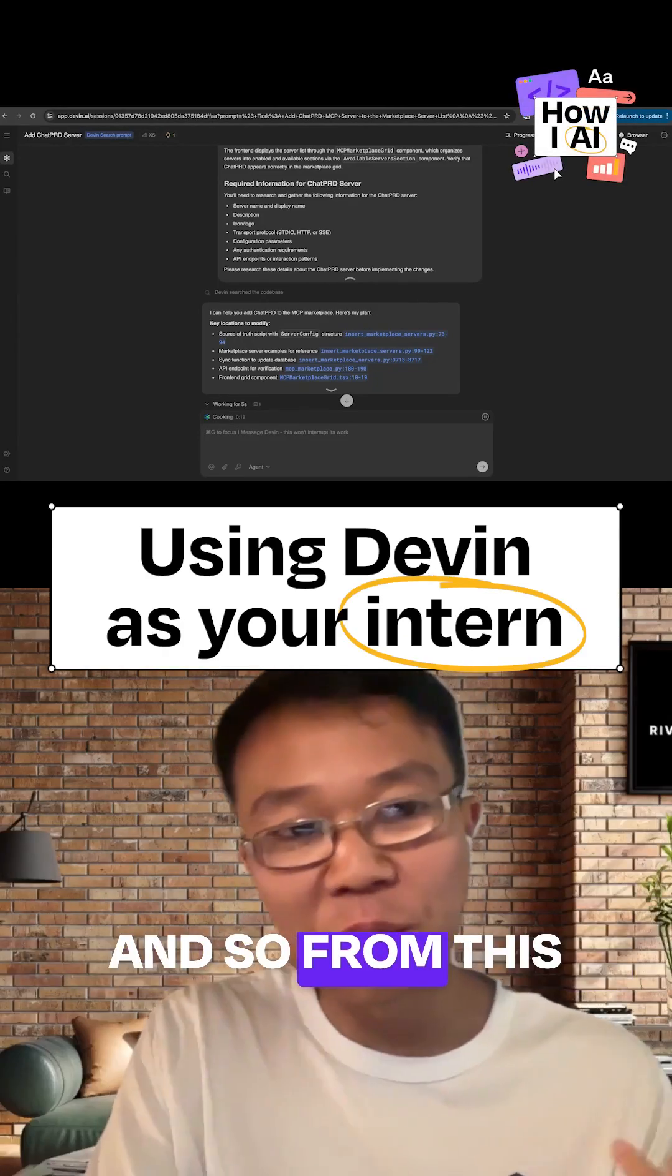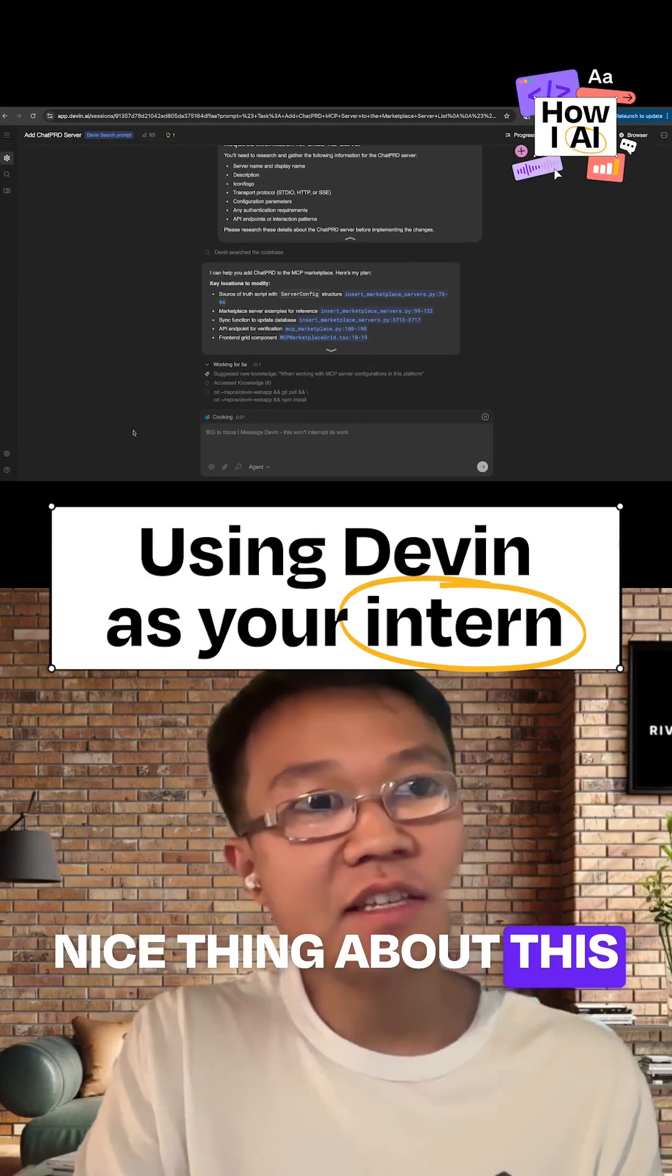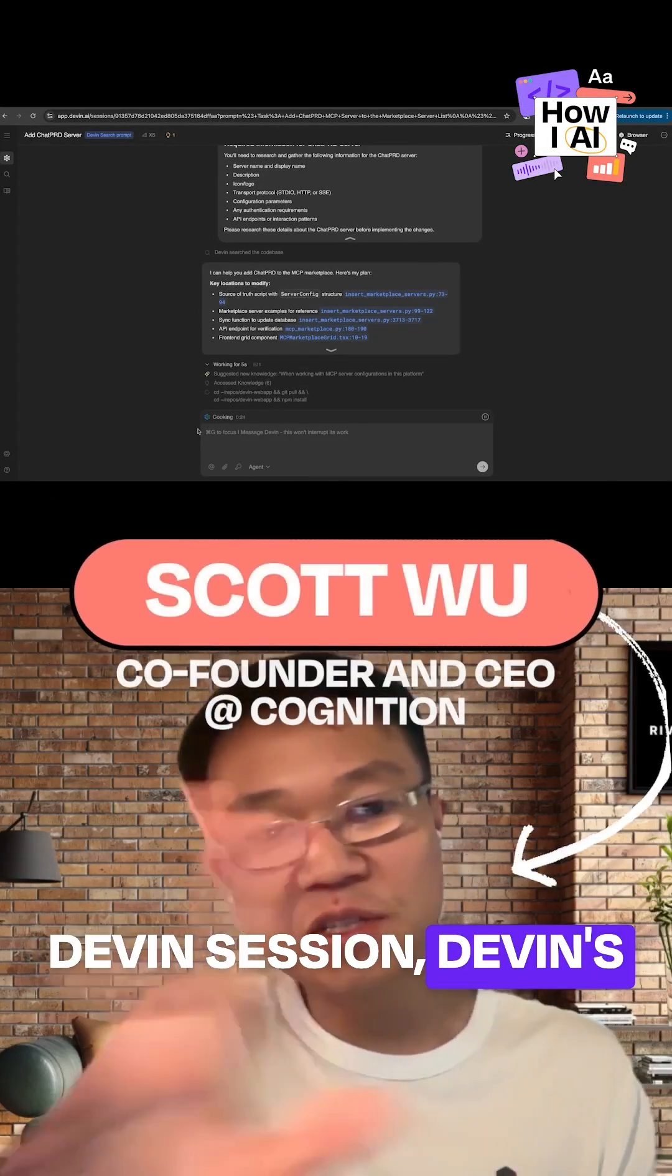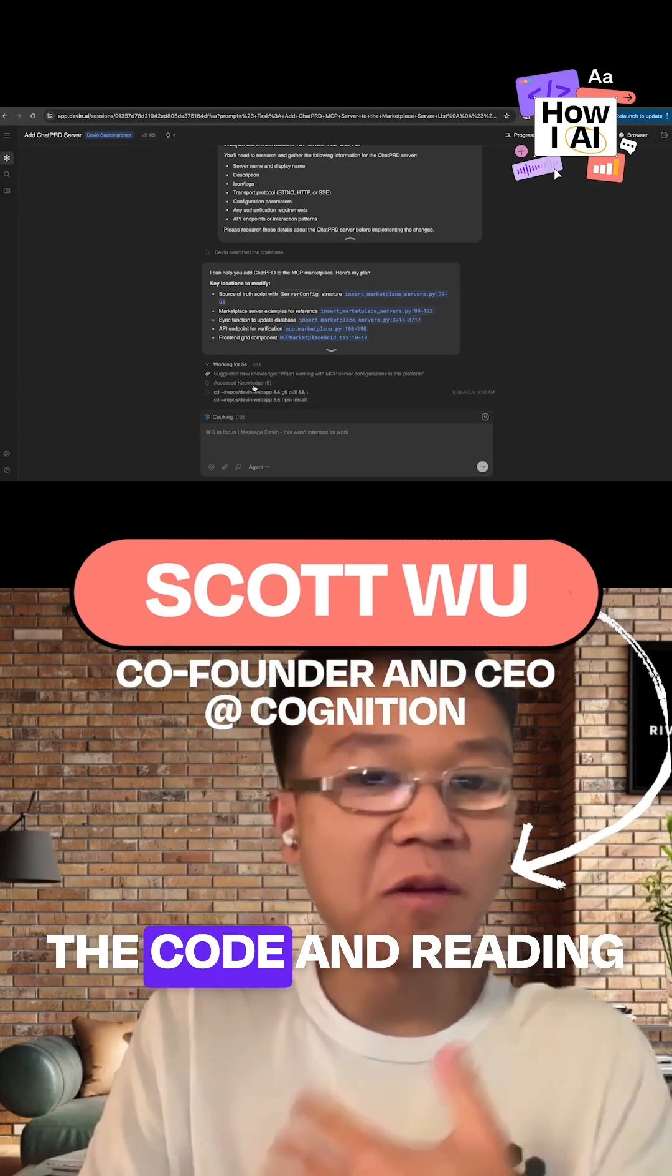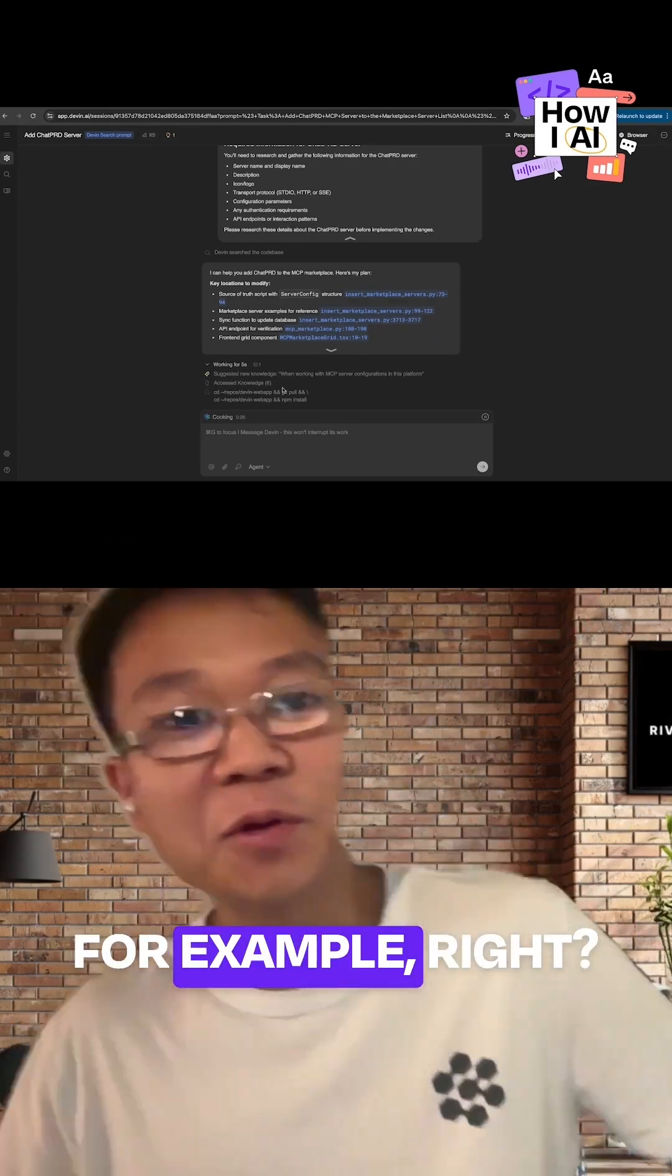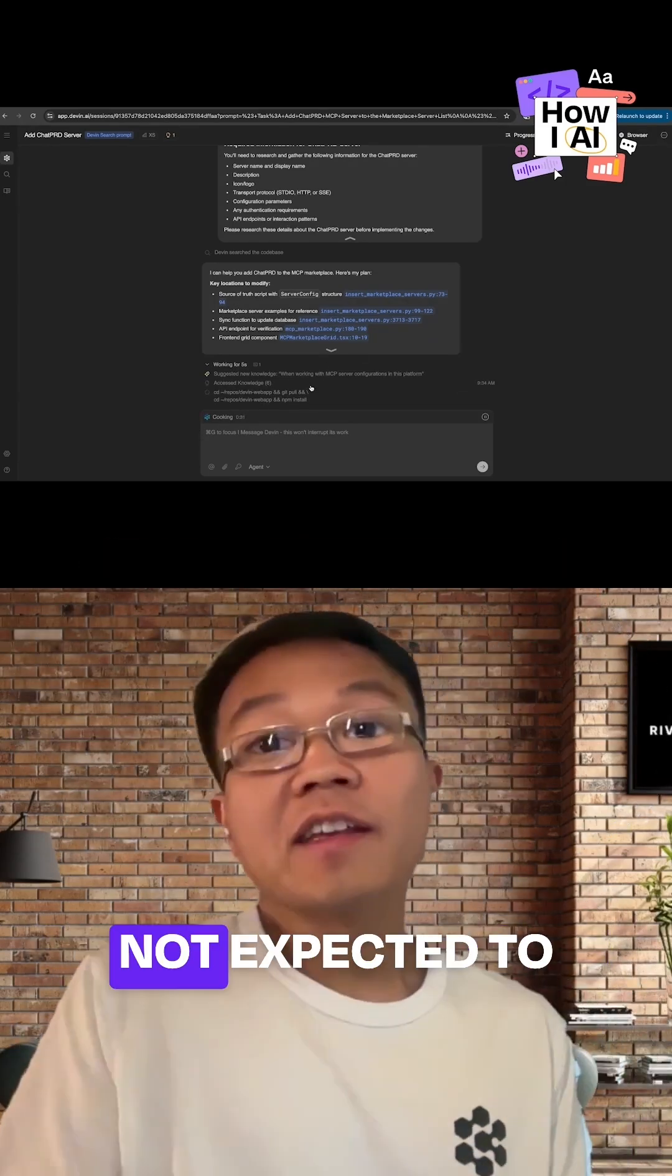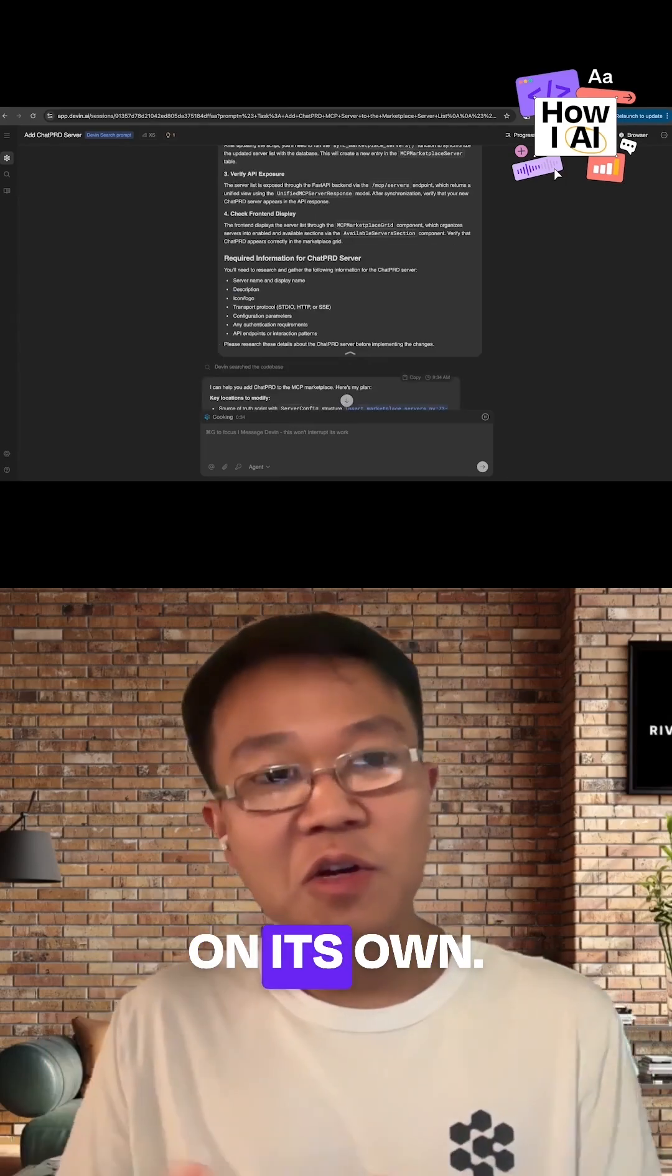Devin is async. From this point onward, the nice thing about this is once you kick off the Devin session, Devin's going to start working and looking through the code and reading online about chatbots, for example. It's going to do all this, but you're not expected to be there with it. It's going to work on its own.